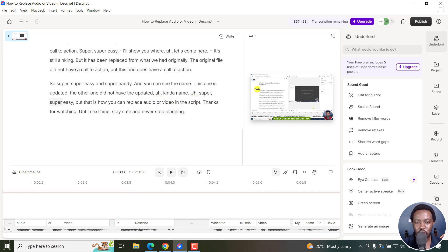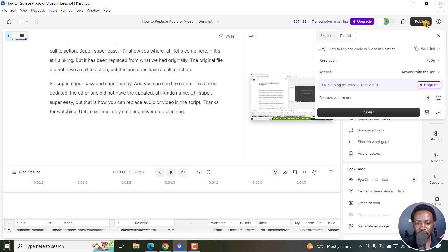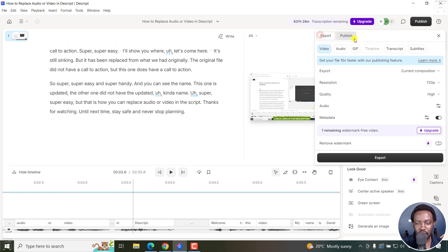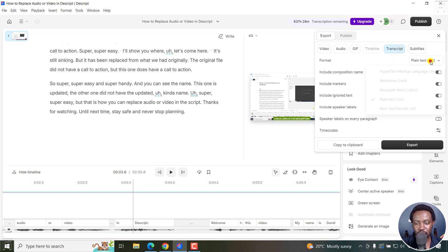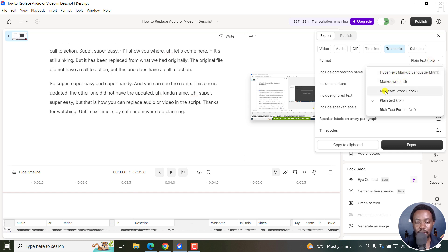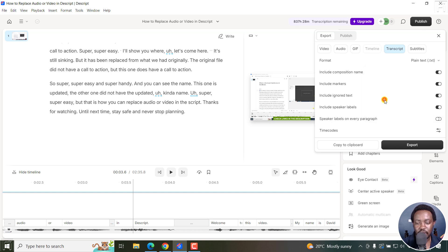Once you're done, all you need to do is go to the Publish bar, click on it, and then click on Export. And then click on Transcript. From the Transcript option here, you have different formats you can export to. We have hypertext markup language, Markdown, Microsoft Word, plain text, or rich text format. I'll just select plain text.